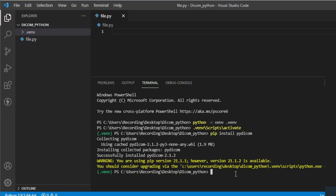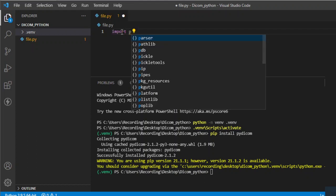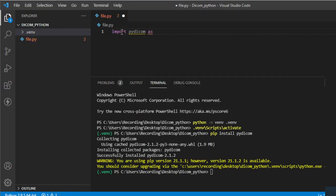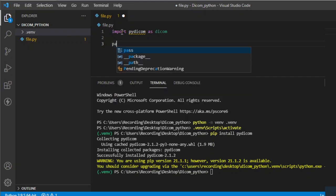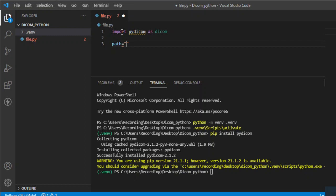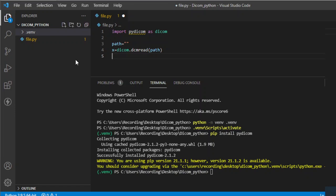Now we're done. We're going to write our first very own code. To do that, we need to import pydicom — I'm going to represent this as DICOM. We also need the path of the DICOM file. For now, we don't have the path yet, so I'm going to reserve it here. Then we need to call that and assign it in a variable, DCM, using pydicom's dcmread and the path.